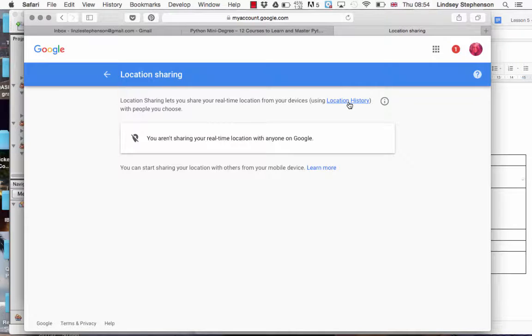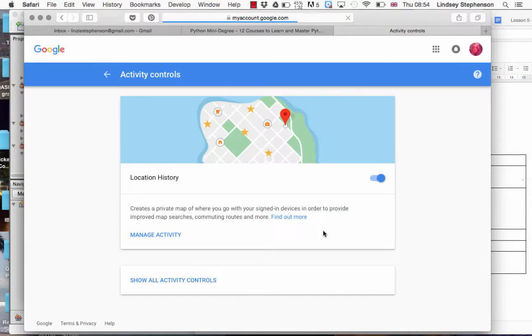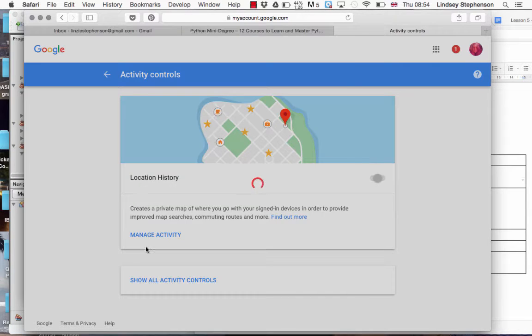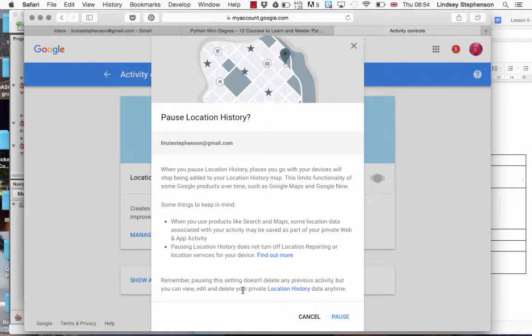It just means you're not sharing it in real time. You have to click on location history, turn off location history, and select pause.